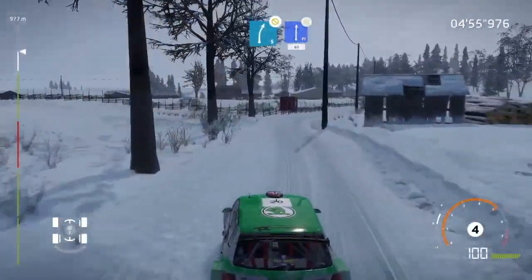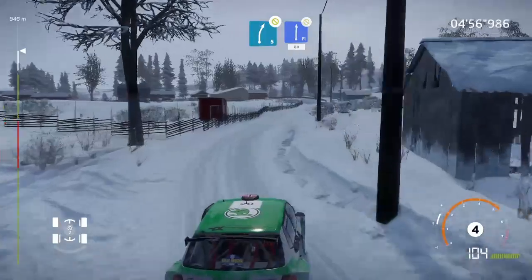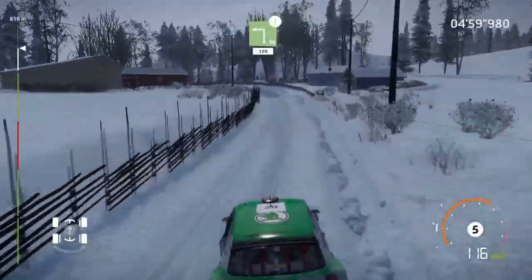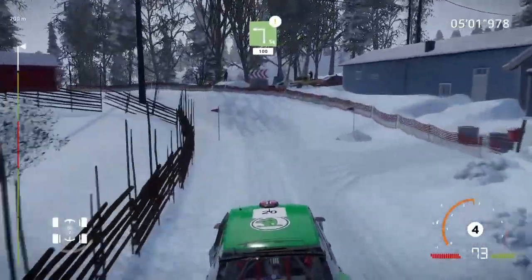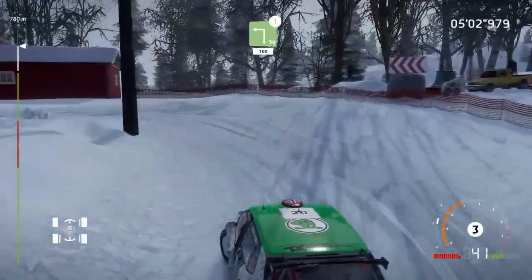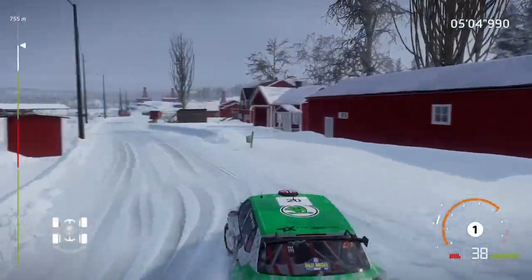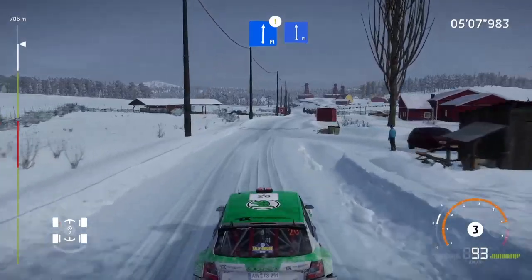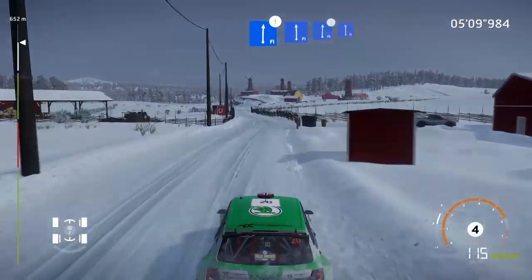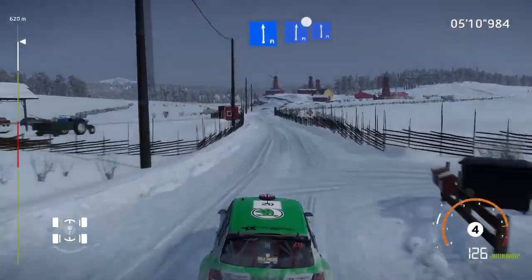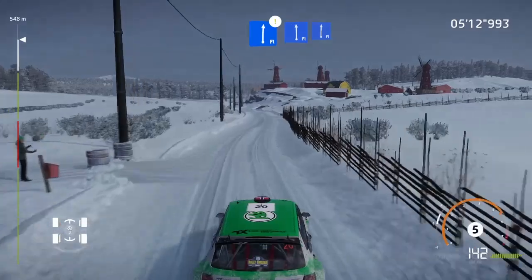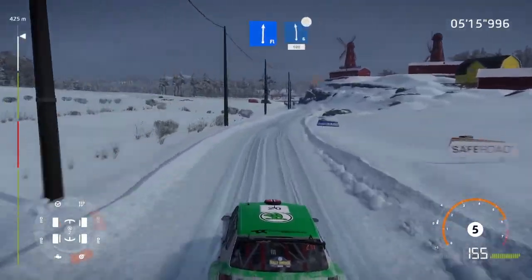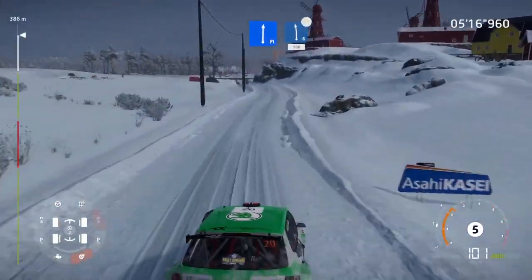And flat right, don't cut, 80. Caution, square left, 100. Flat right, and flat left. Into flat right, bumpy, into flat left. Into flat right, bumpy. And caution, left 6, narrows, 100.